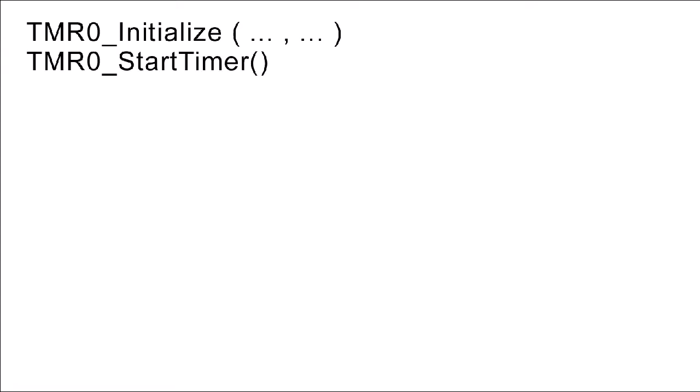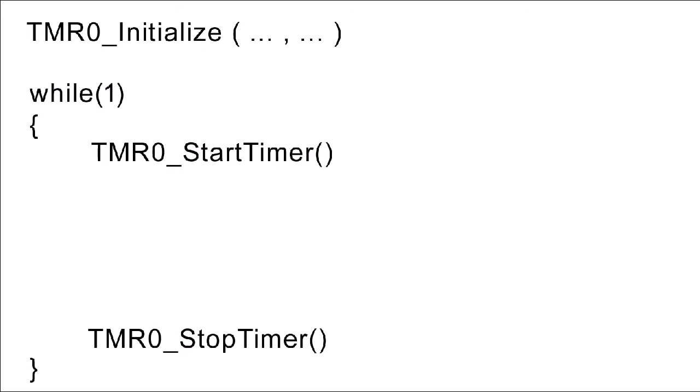And it would seem pretty obvious that sometime later you'd also want to stop the timer, but not necessarily. We often use a while one loop in our code, and if we're going to be starting and stopping our timer all the time, that's pretty inefficient.